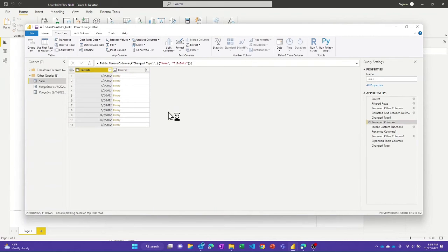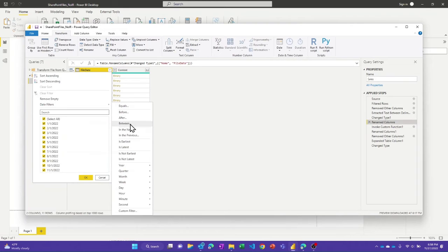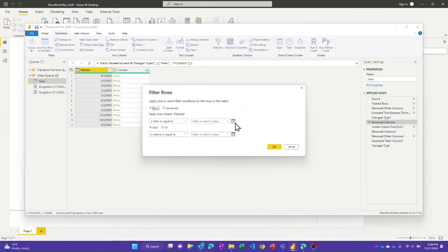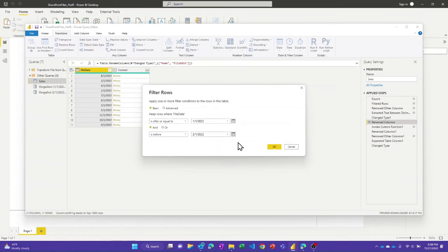Now I'll add the filtration step. These steps all happen quickly for each partition, but once we filter down, it's only going to run the expensive invoke custom function step on one file at a time. I'll add a date filter using Between. It's important to use 'is before' and not 'is before or equal to', so that you don't end up with duplicate data between two partitions. I'm intentionally filtering to one file, so this should leave me with just the January file — and it does.